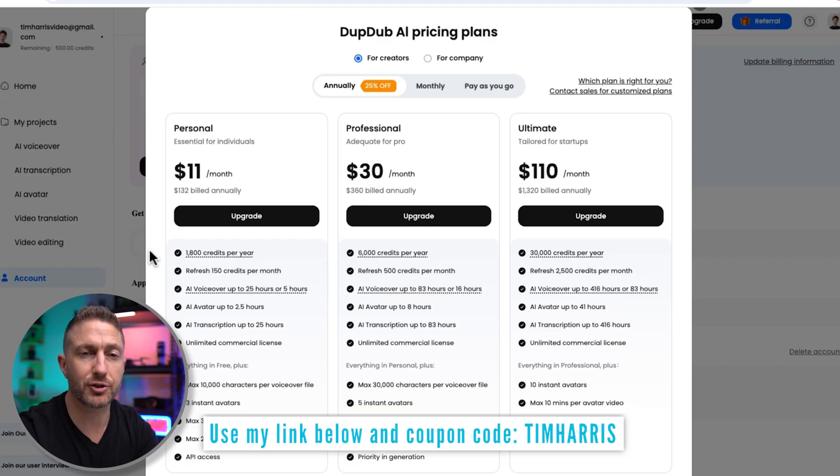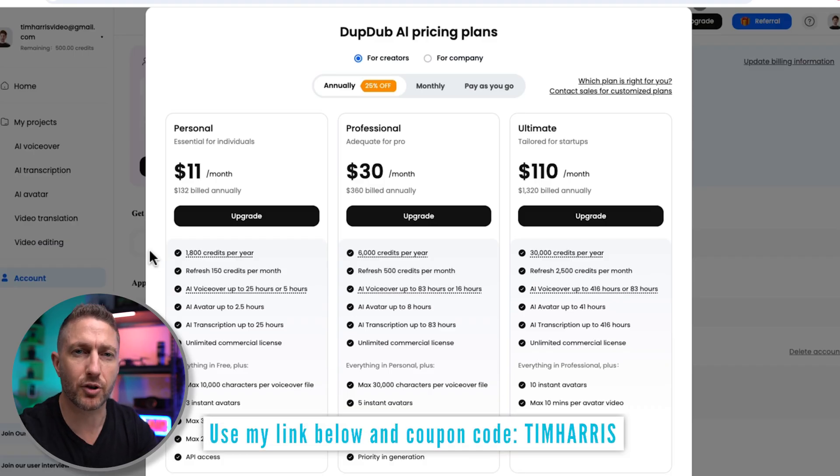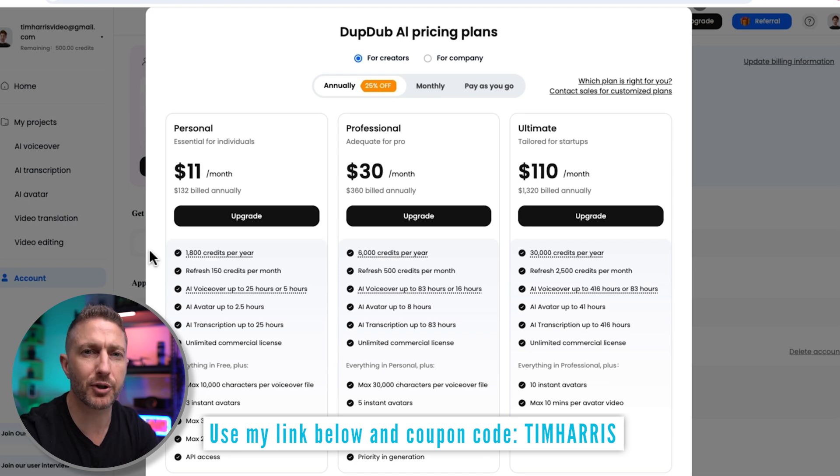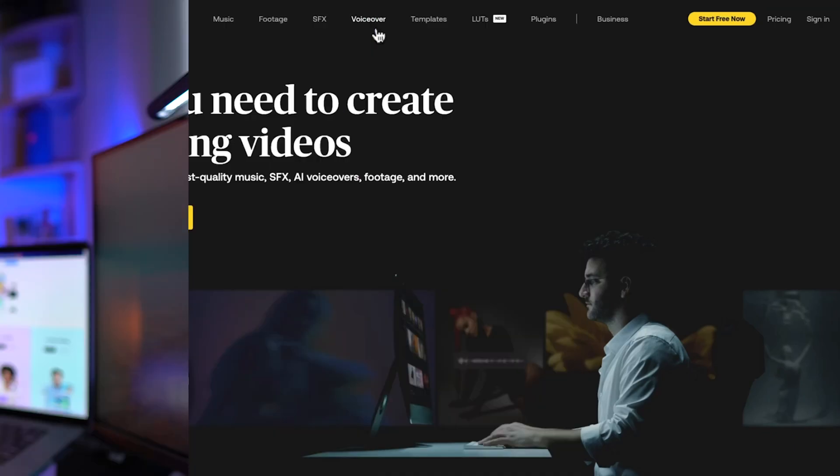Head to the link in the description below to try it out and see how easy it is to bring your content to life. Also, use my promo code for special discounts. And a big thanks to DubDub for sponsoring this video.